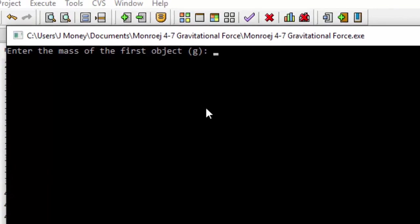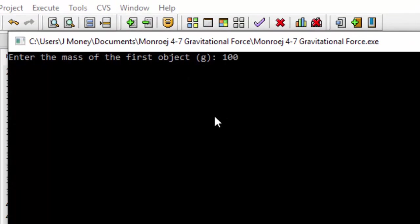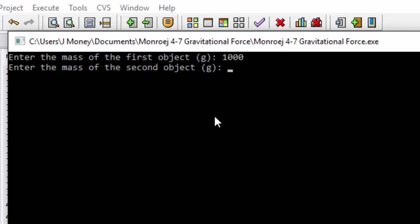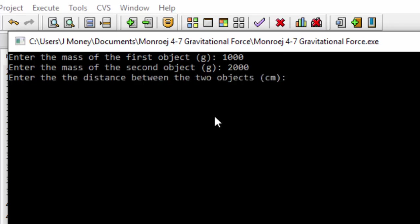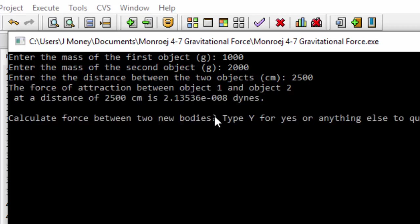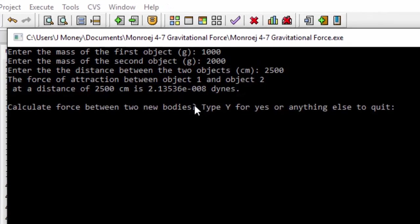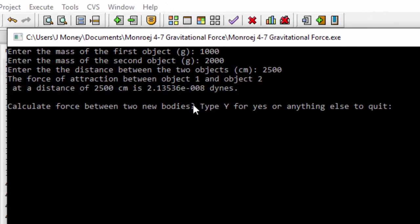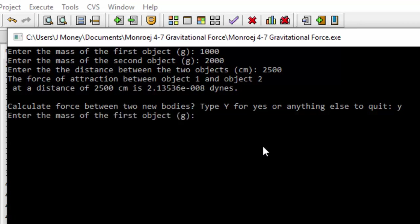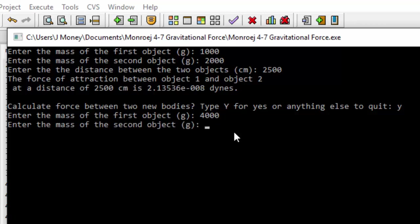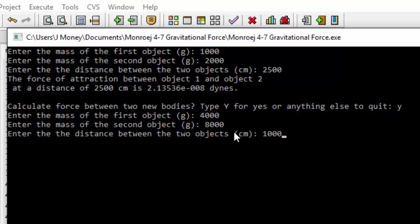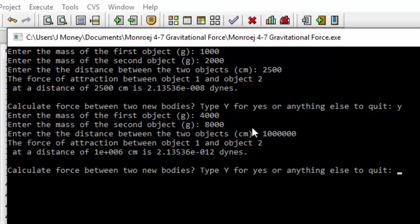Enter the mass of the first object. Let's do a thousand grams. It should be a kilogram and maybe 2,000 grams. Centimeters. Let's do 2,500 this time. And we have our force of attraction 2.1 times 10 to the negative 8 dynes. And then it asks us do you want to calculate again. Let's type y, enter the mass of the first object. And then we can do this again. Let's try 4,000 grams and maybe 8,000 grams. And maybe 1,000,000 centimeters. Any letter should quit.